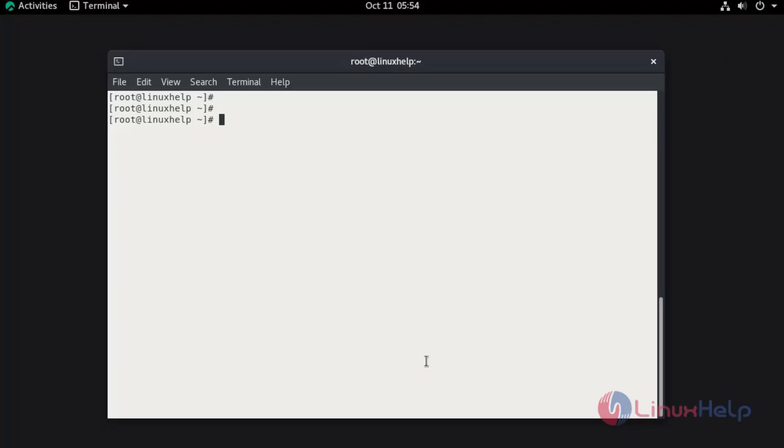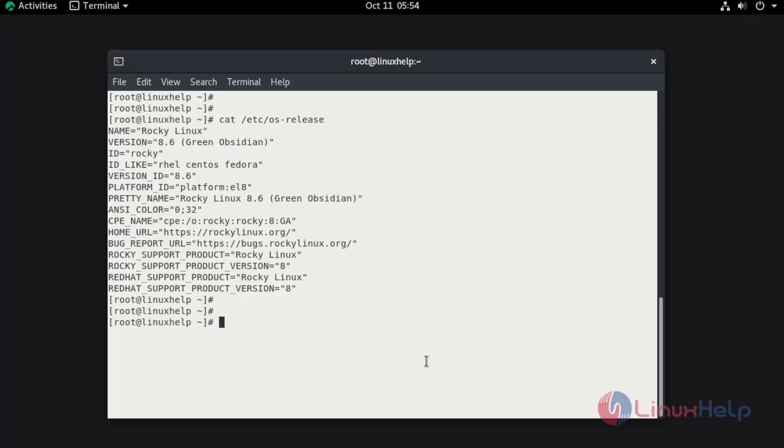First, I am going to check the installed version of OS using cat command. This is Rocky Linux 8.6. Now I am going to enable the remi repo by using dnf install command.